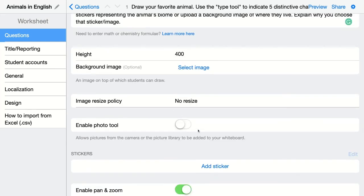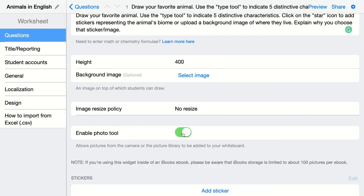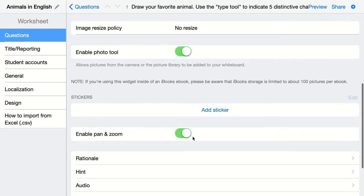You can enable the photo tool. In this case, I ask my students to upload a background image of where they live, so I'm going to enable them to upload their own image. Then you can add stickers as a teacher — these are different kinds of icons and images students can choose from and add to their whiteboard, to make it nicer or to give them the right images to use in their assignment.